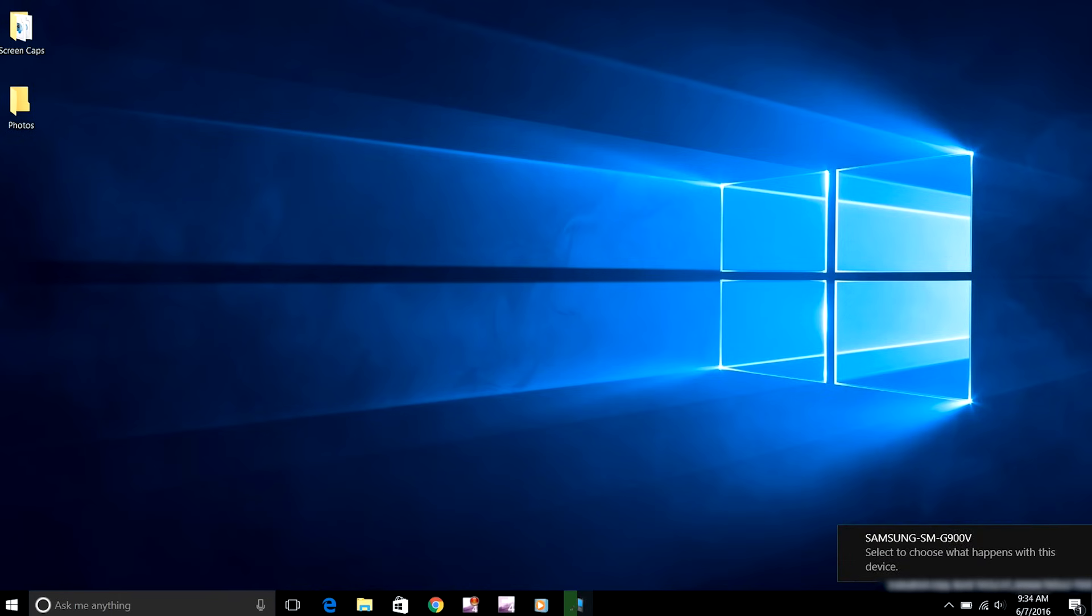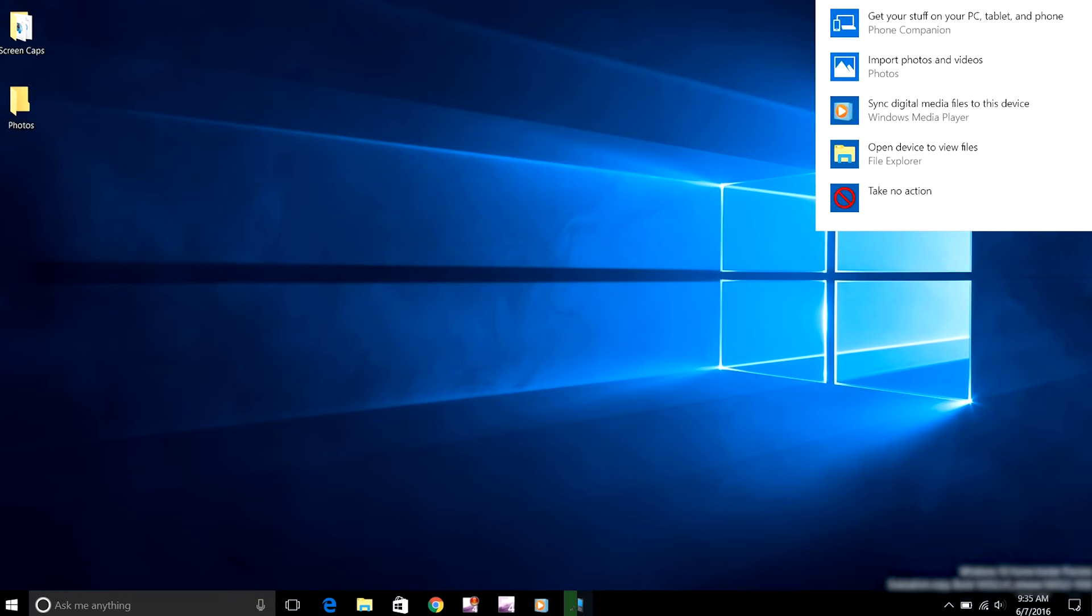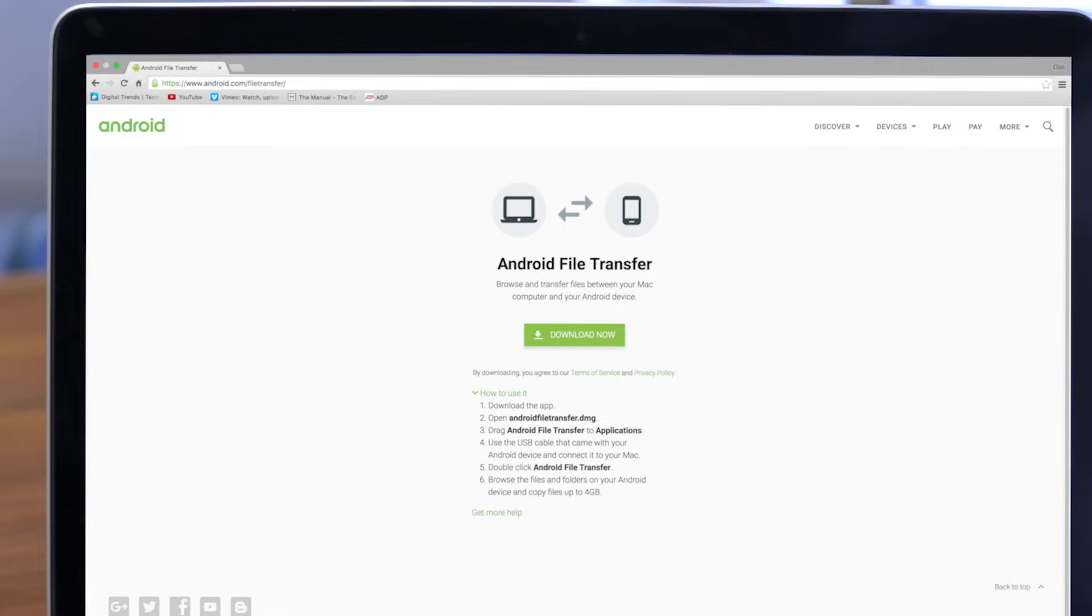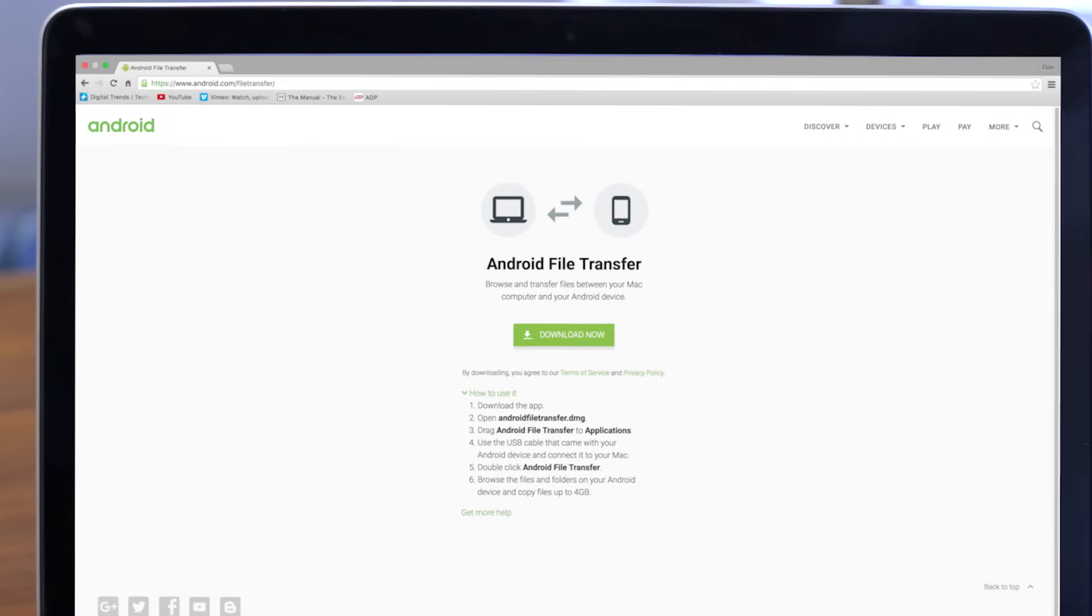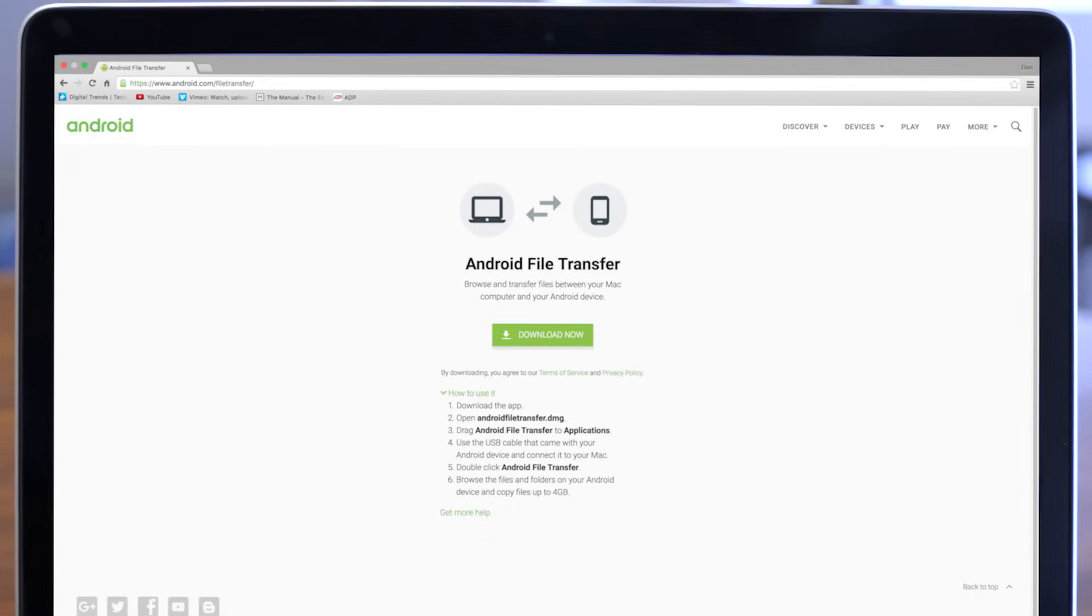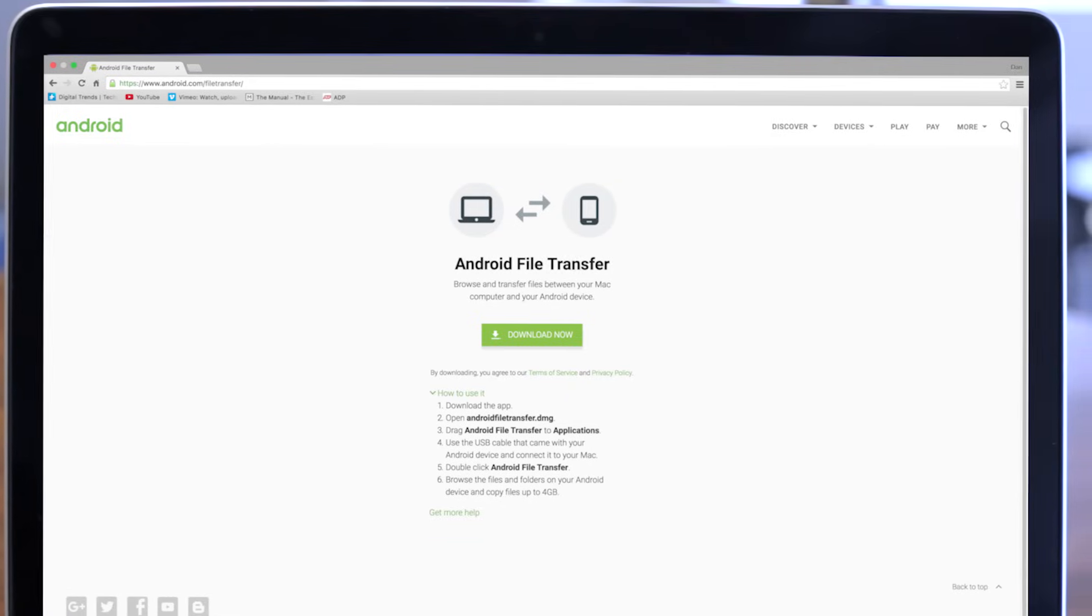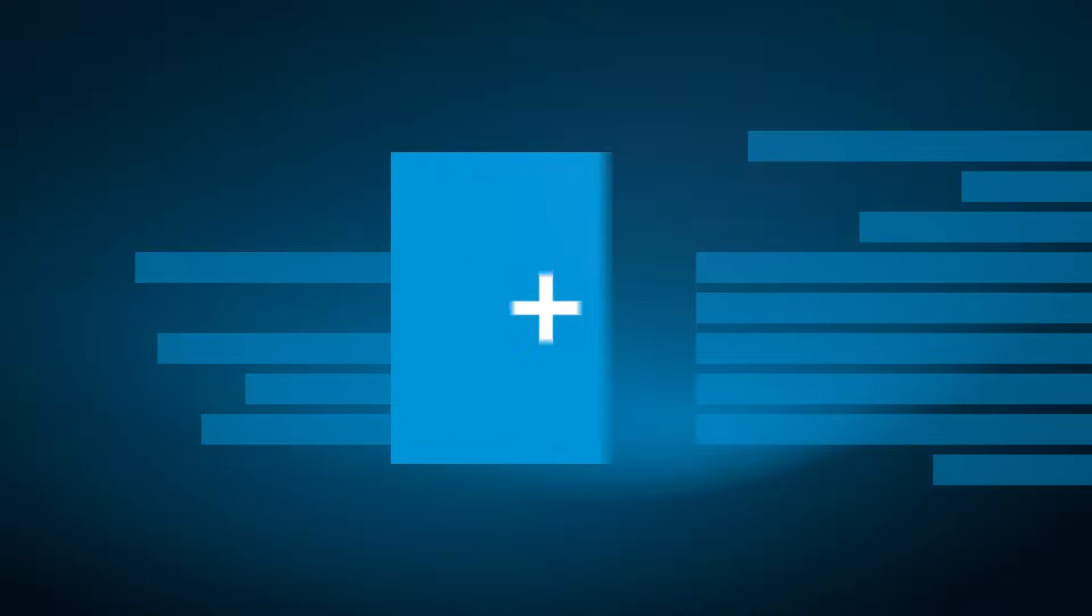If you're using Windows, the USB connection auto-prompts will present you with options for managing the device as soon as it's connected. If you're on a Mac, there are a few options, one being the Android file transfer program.